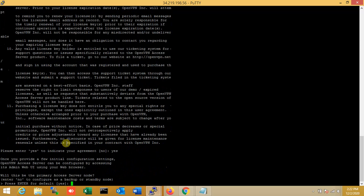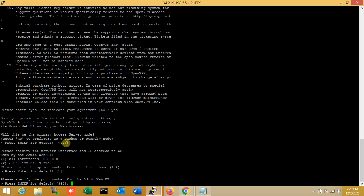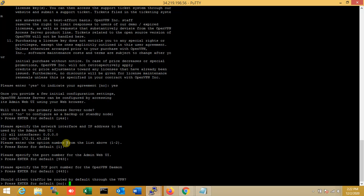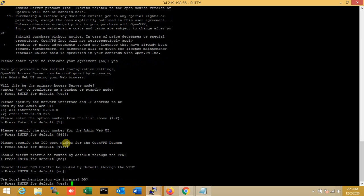Everything is as per default. No changes for any options — a specific port, interior port, no changes. Web and wins settings are default. Port 9443, and the VPN daemon is set up perfectly. I'm just pressing enter for everything as default. This is maintained for AWS.